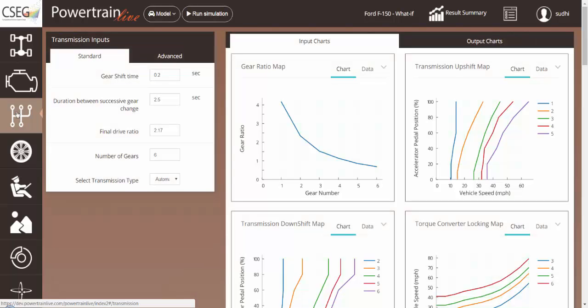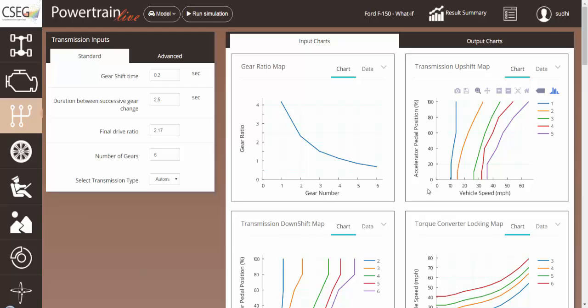The upshift map is a map with vehicle speed and accelerator pedal position and determines when the vehicle shifts from the first to the second gear, second to third, third to fourth, fourth to fifth, and fifth to sixth.